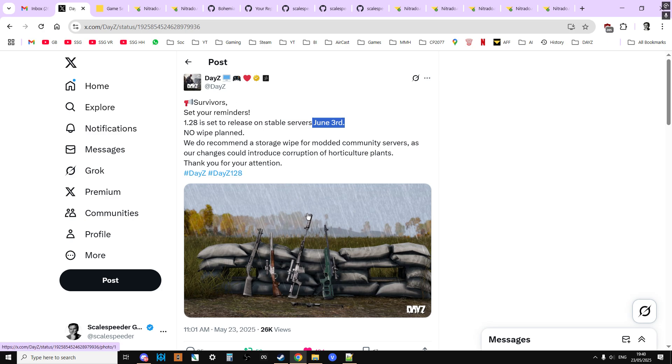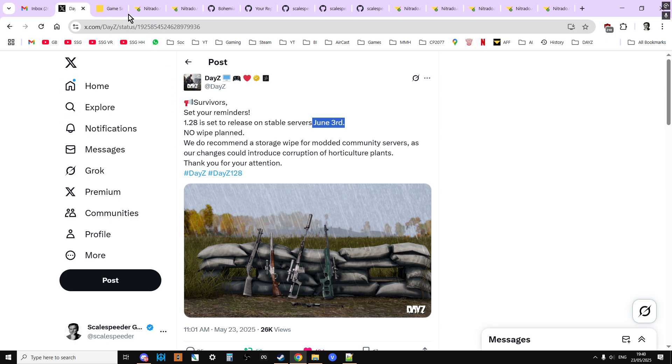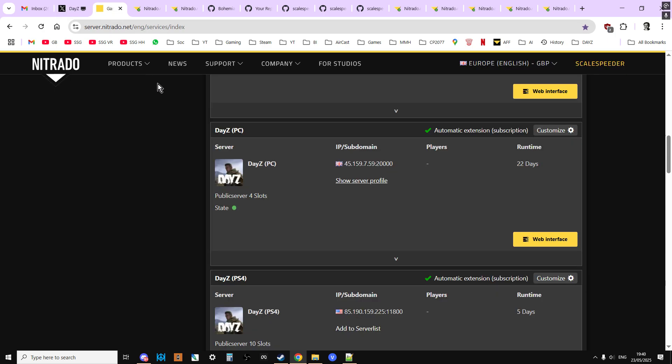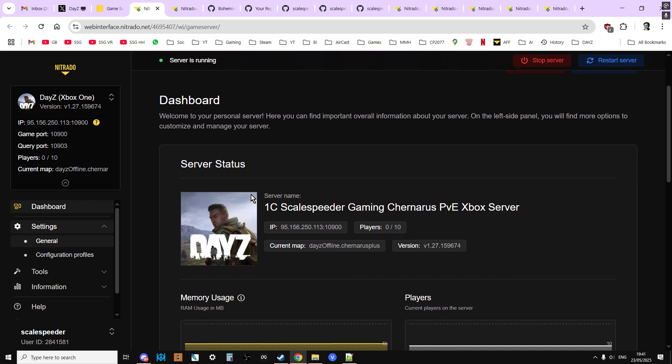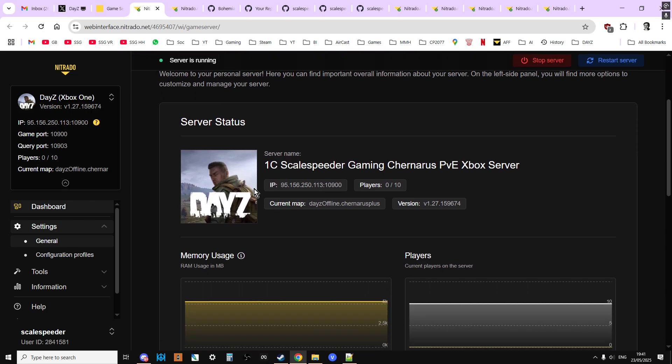So what's going to happen on the day? At some point on June the 3rd, we'll get notified by DayZ that the update's happening. They'll say the servers are going down for PC, then they're coming back, and the servers are going down for console and they're coming back up again. If you're a community server owner, you'll want to update your server at some point. I'm going to concentrate on Nitrado with this video, but the ideas will spread across to different providers as well.